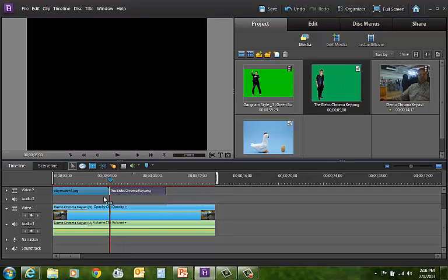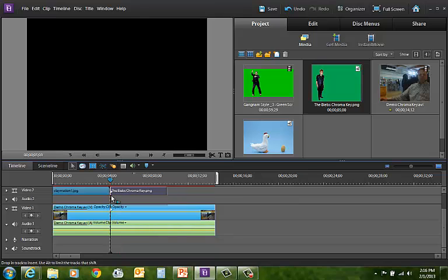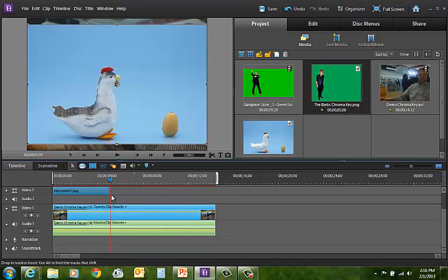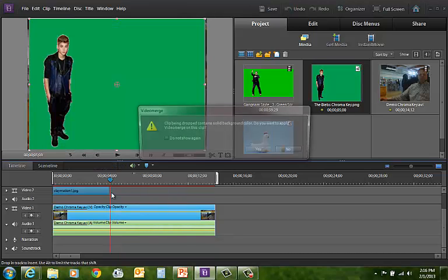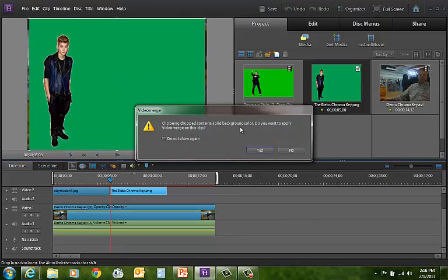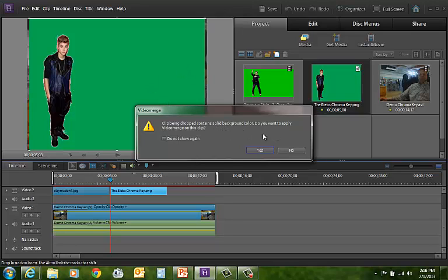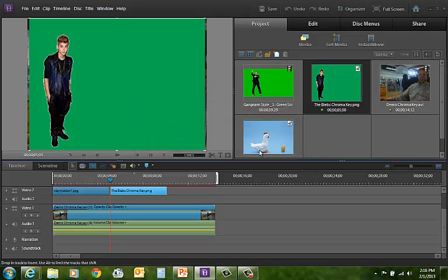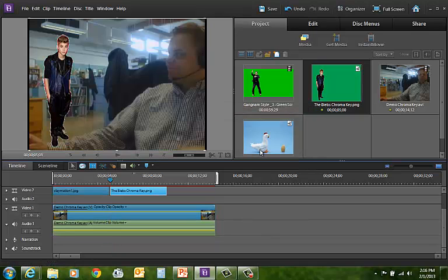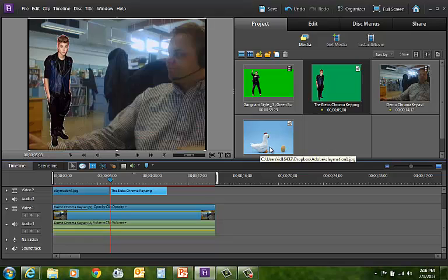Here's another nifty feature built into Premiere Elements. Watch what happens. It notices that this clip that I'm putting in has solid backgrounds. Do you want to apply video merge on this clip? If I say yes, it will just automatically delete that solid background.